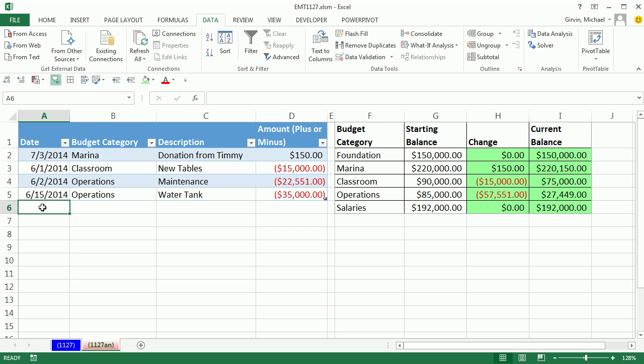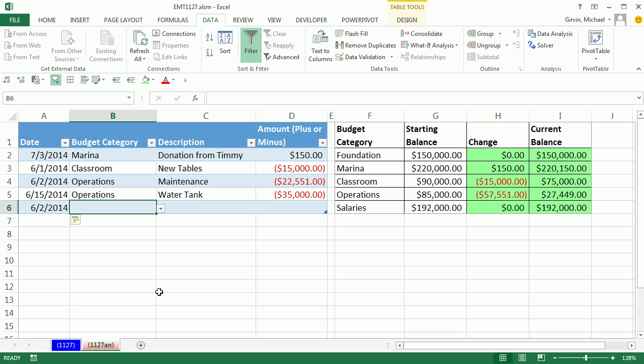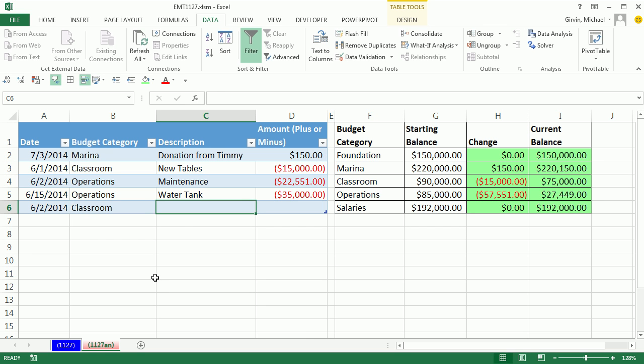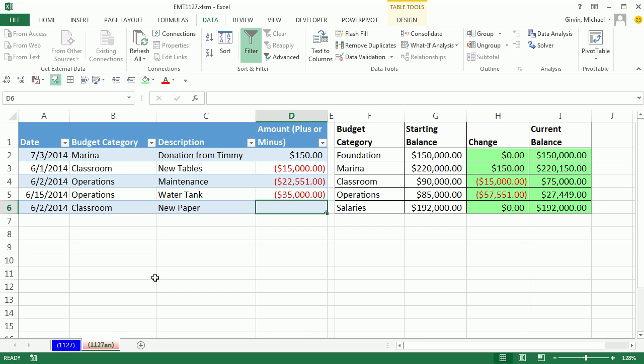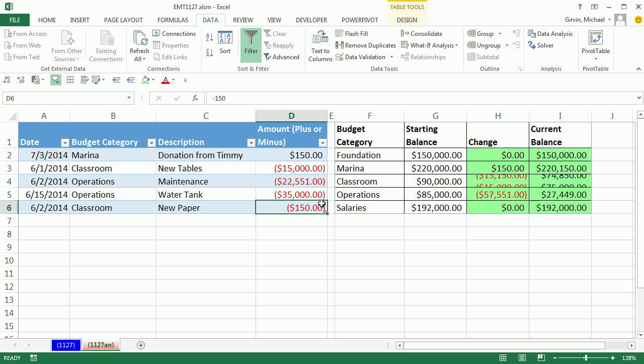I'm going to click in the cell directly below the last transaction and enter 6-2 tab. I'm going to enter classroom. This is our budget category tab. This is for new paper tab. And this is a subtraction of $150. So I'm going to enter it minus $150. Now, before I enter this amount, here's the classroom category over here. And I want this to automatically update. So these formulas are going to have to pick up the fact that I entered a new transaction. Watch this.